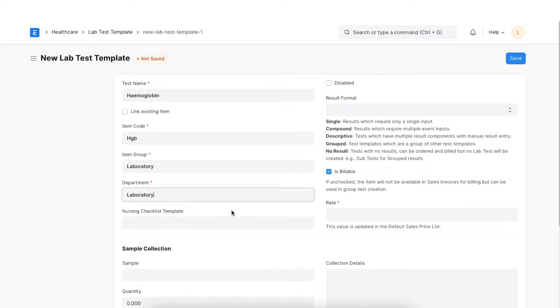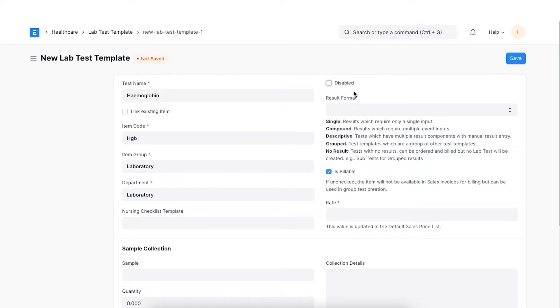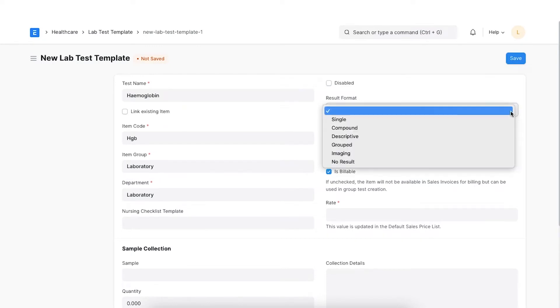We can disable the templates when they are not being used by checking the Disable checkbox. The linked item is also disabled on disabling a lab test template. Here, we will have to specify the result format for the lab test.